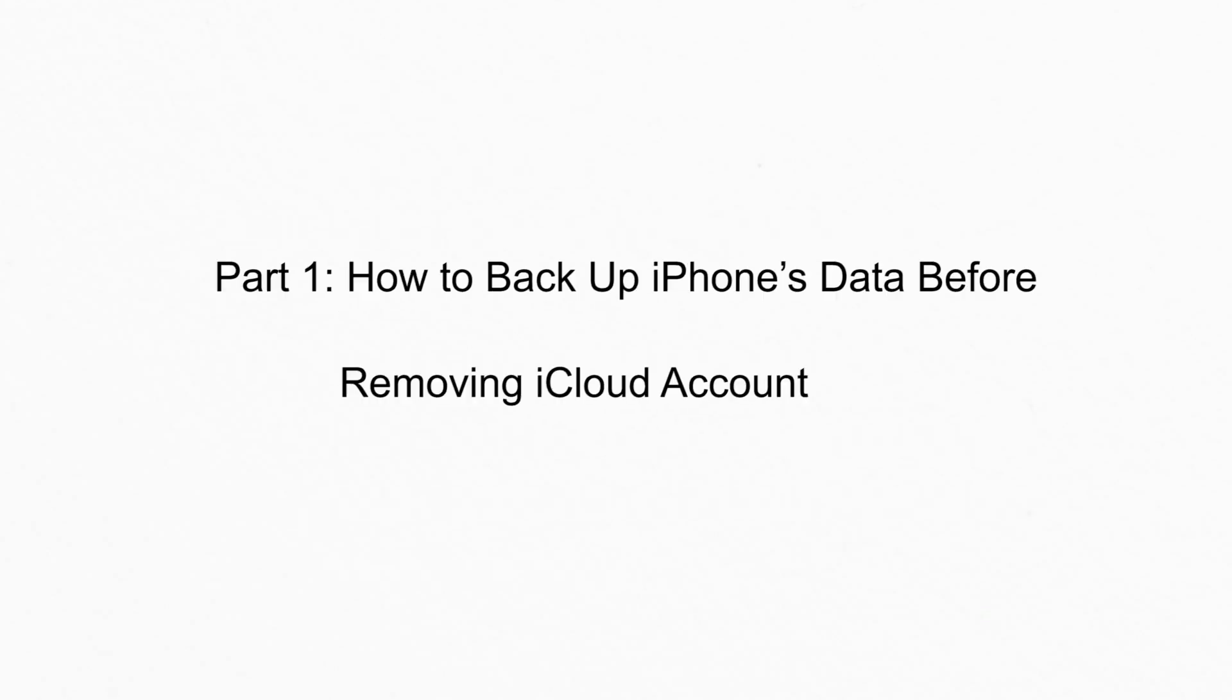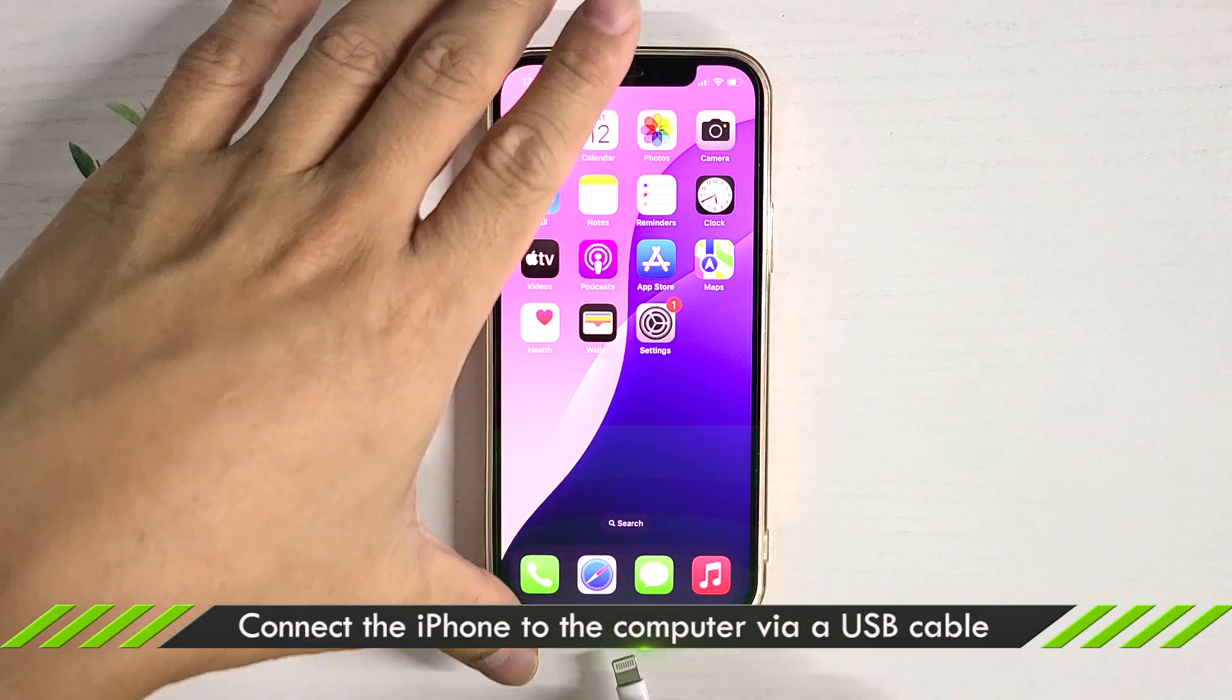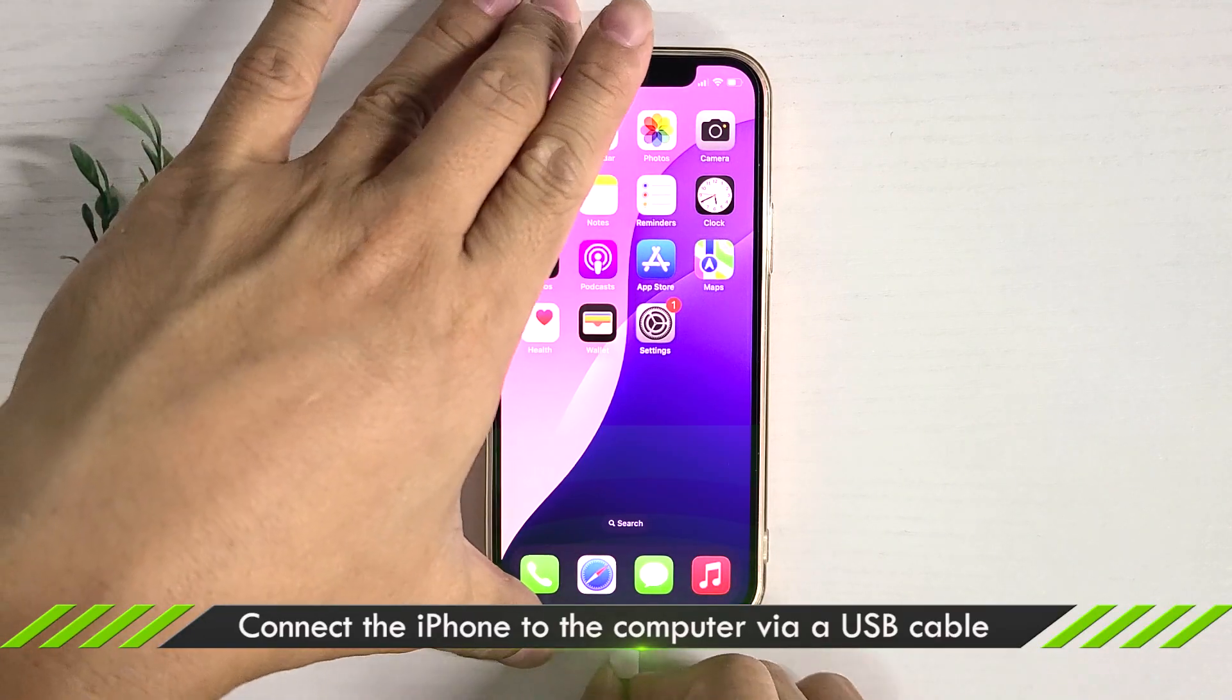Part 1. Backup data in iTunes before removing iCloud account. Connect your iPhone to the computer.